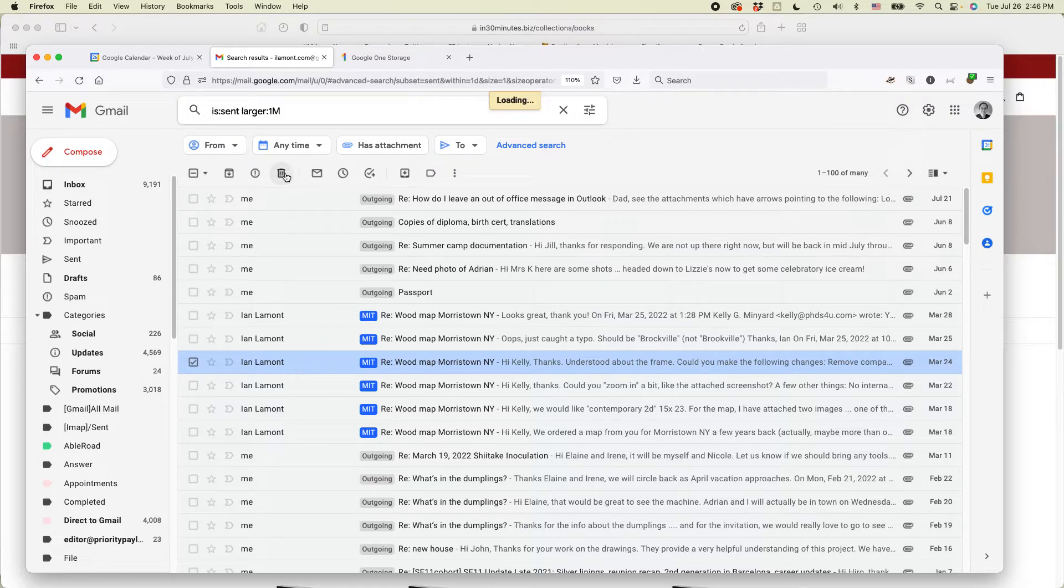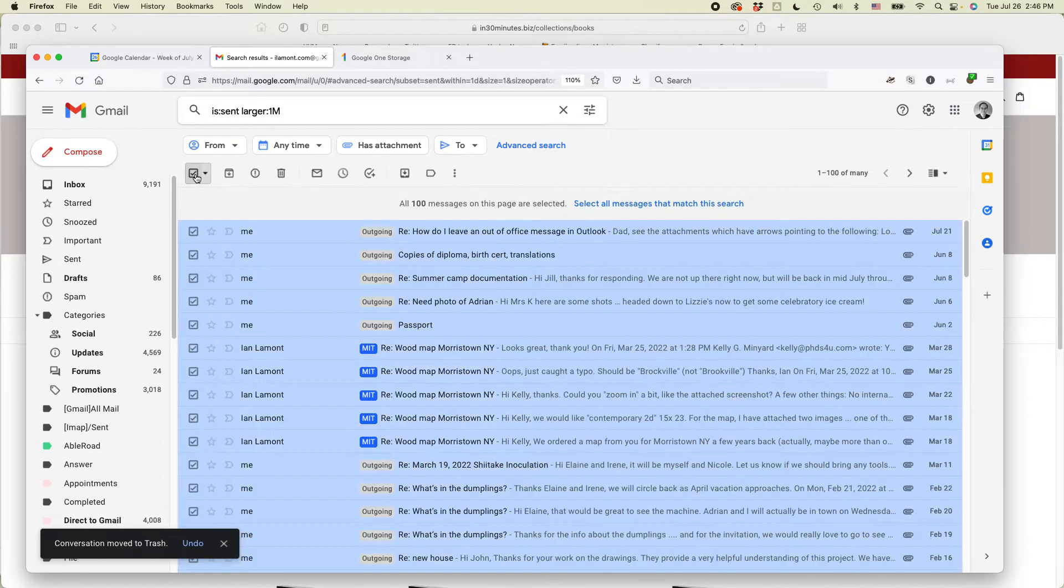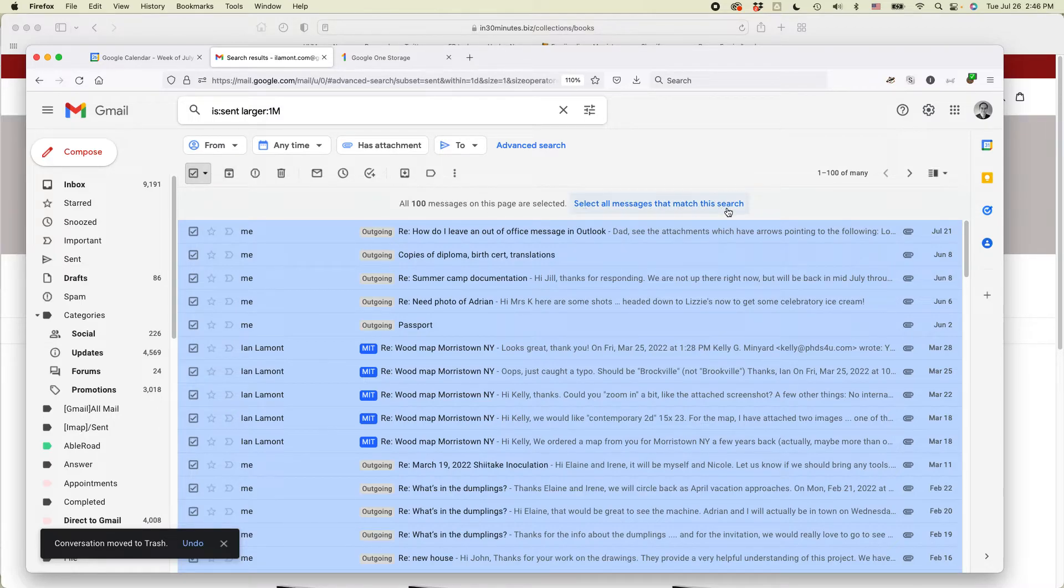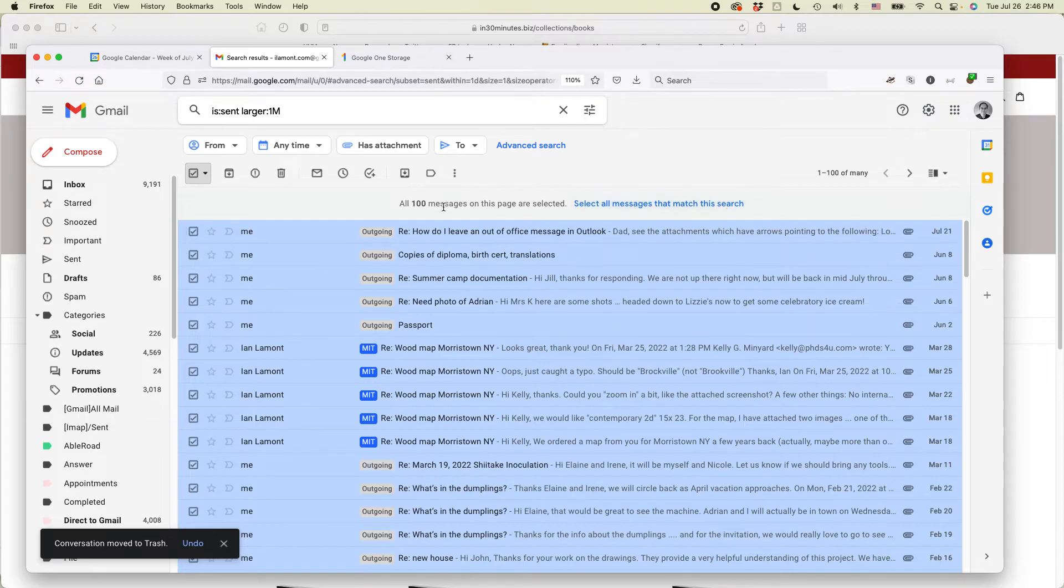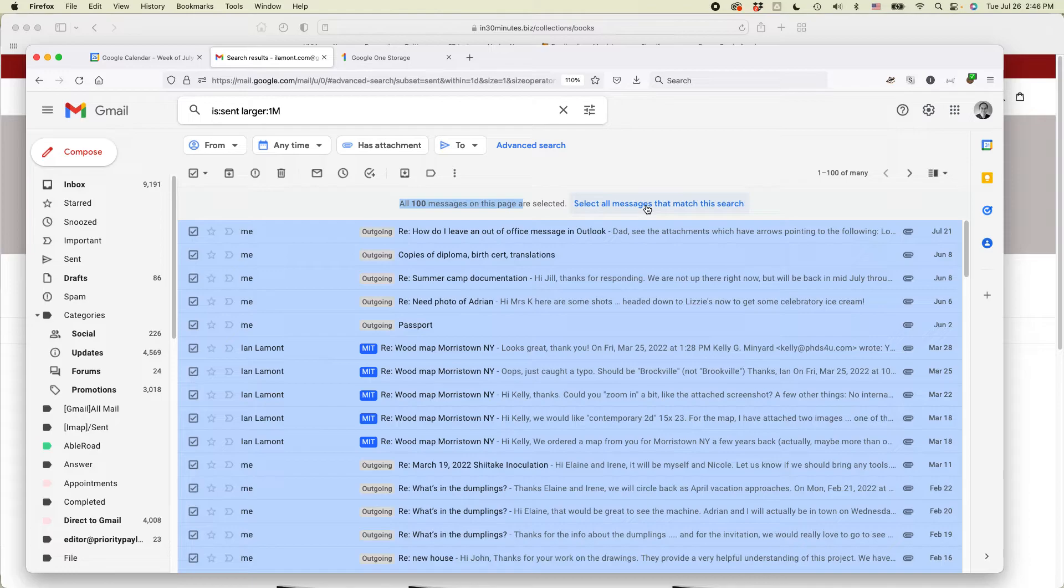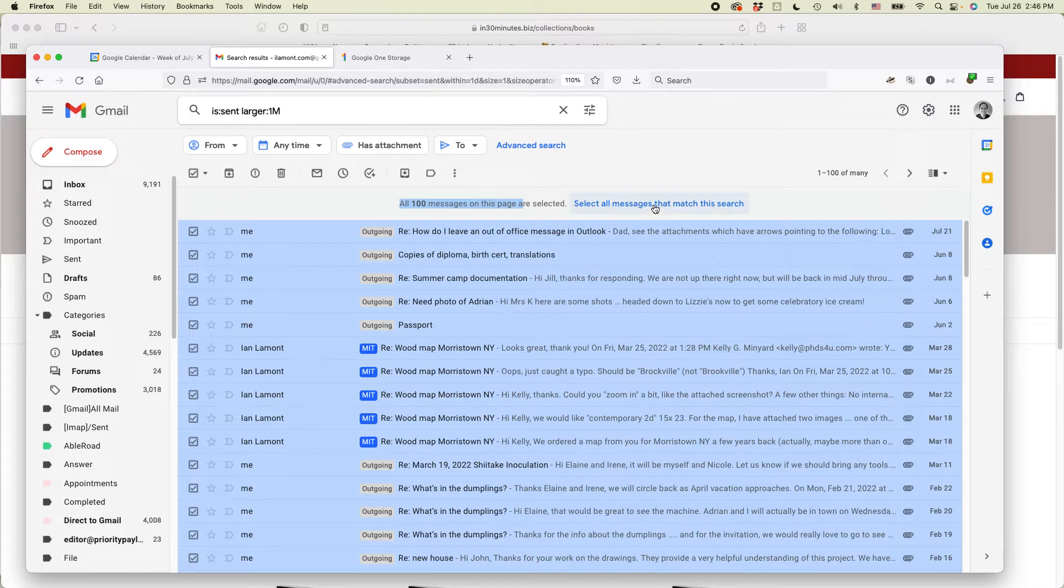But there's another thing I can do, and that is I can select all of them. And actually, you'll see here, select all messages that match this search. This means that right now it's only selecting the 100 messages on this page. If I want to select every single message that's larger than one megabyte, I could click this link right here, and then I could just delete them all.